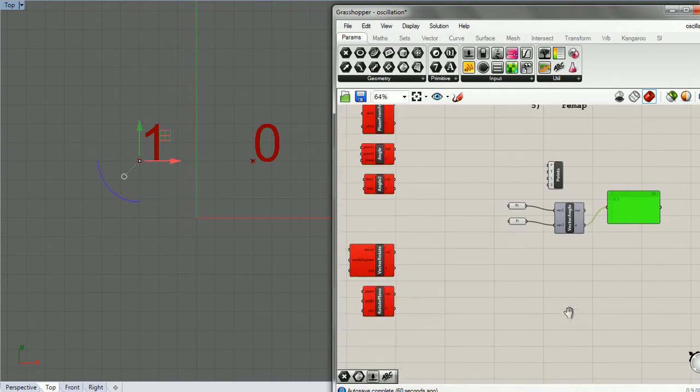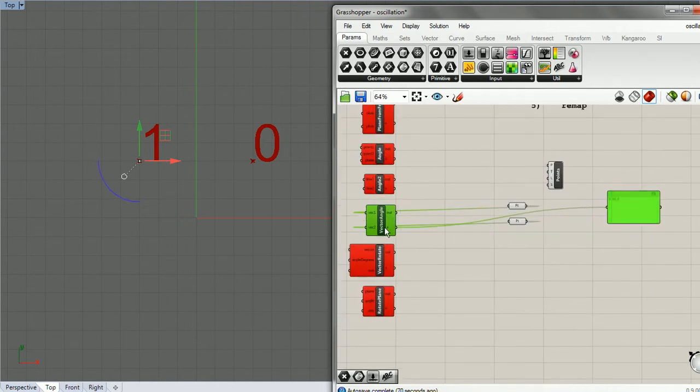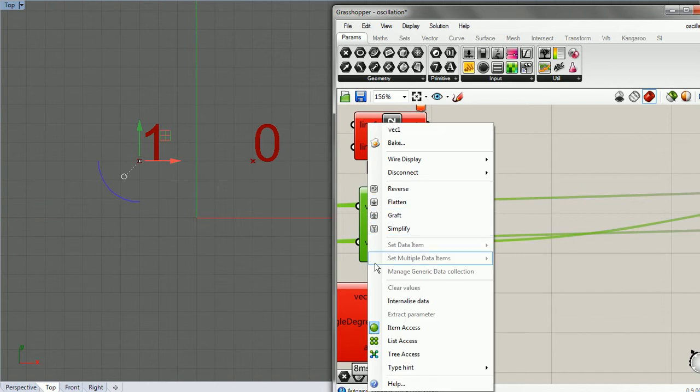Let's go ahead, let's put vector angle back. I should have copied that.